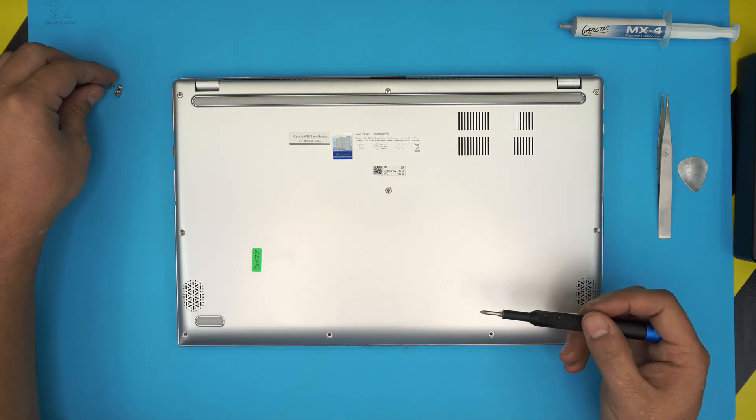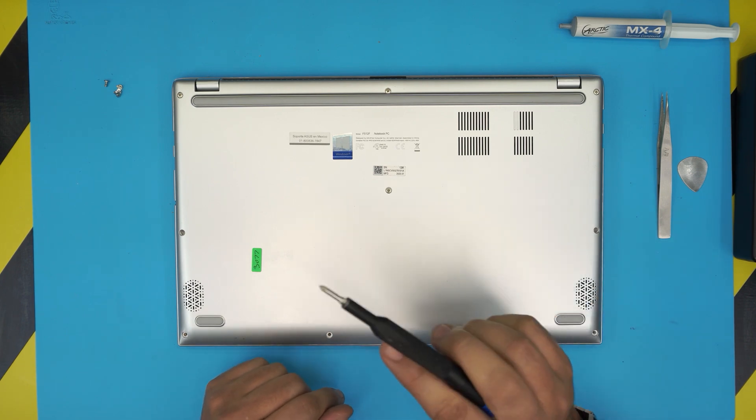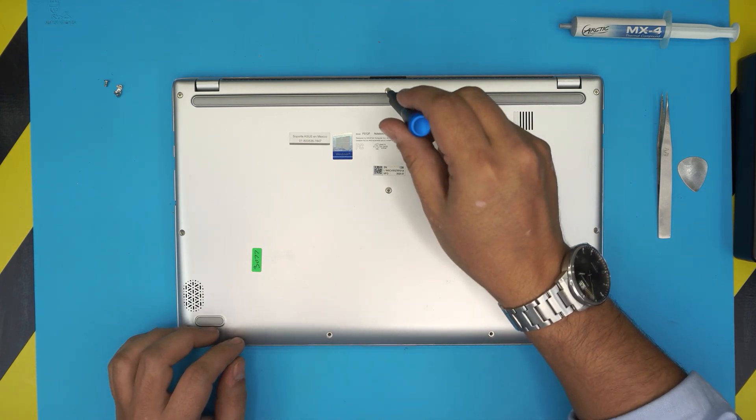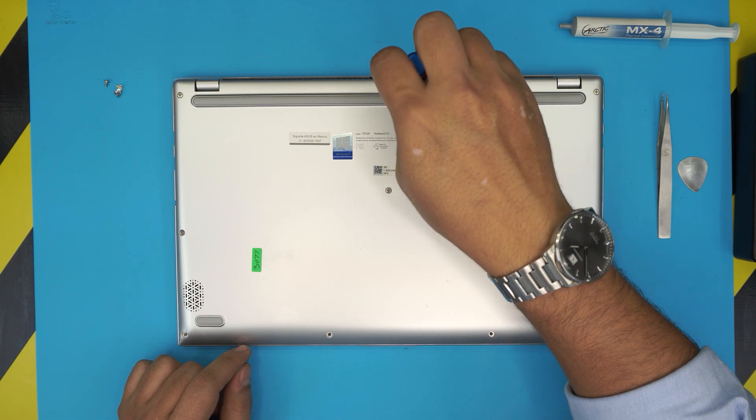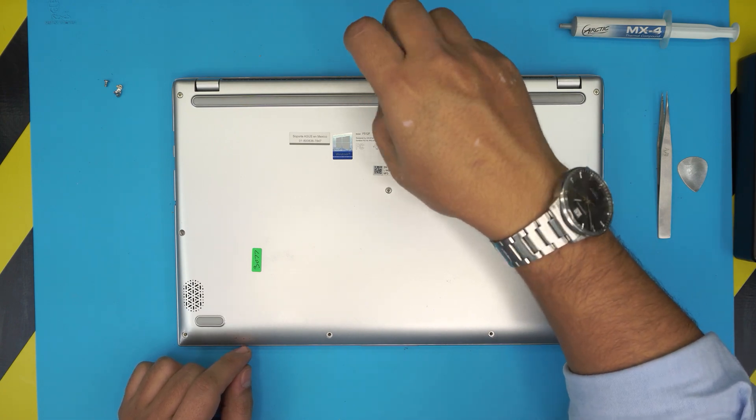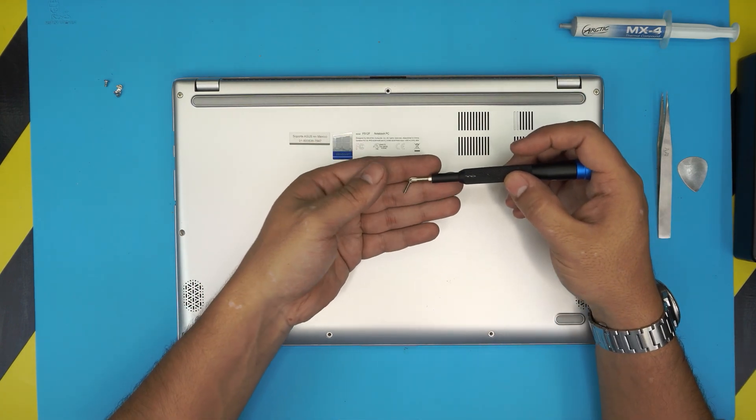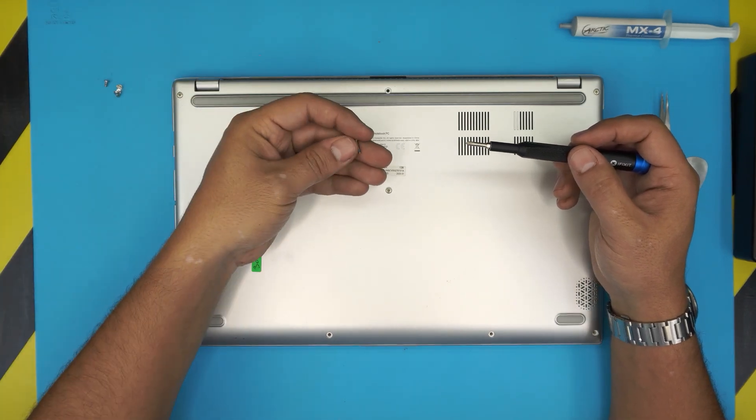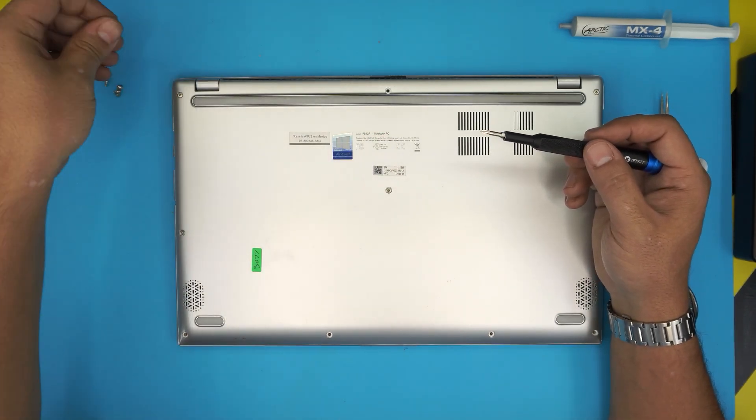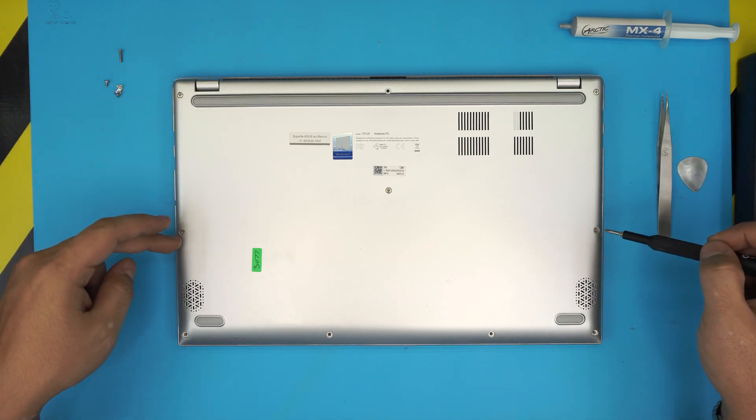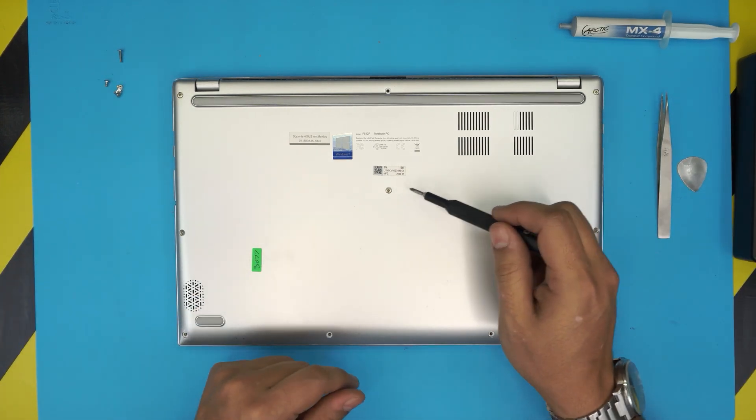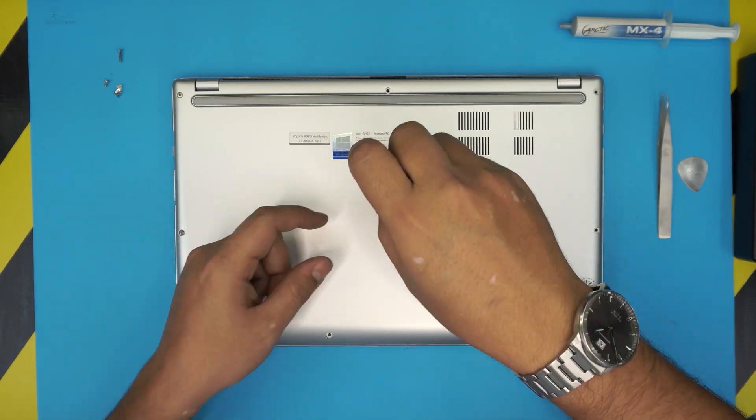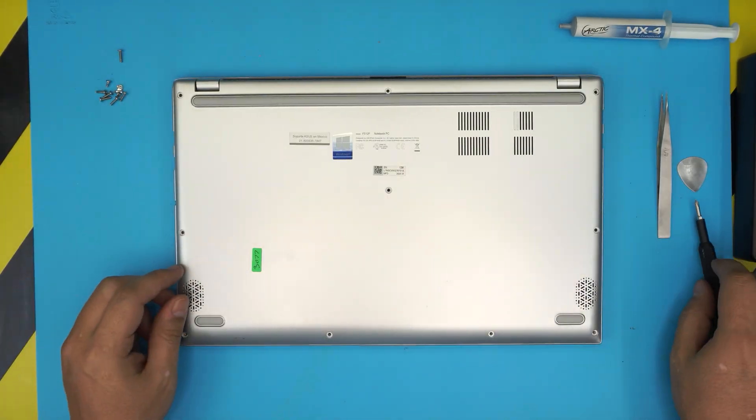Once we remove the short screws on the front end we're going to remove the only longest screw that is in the bottom cover at the far back at the middle. This is the longest screw. Now the rest, two on each side and one in the middle, these are the medium screws.